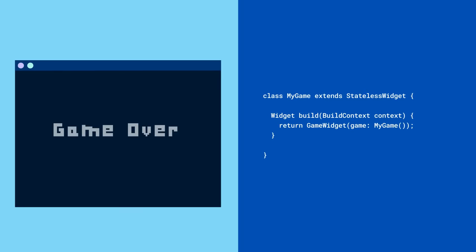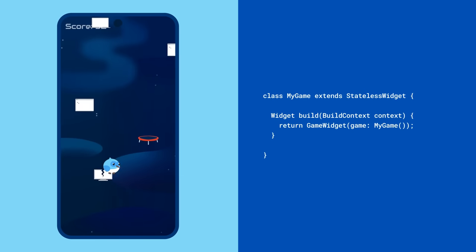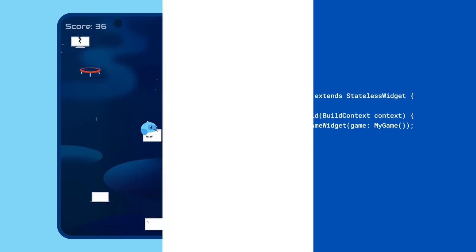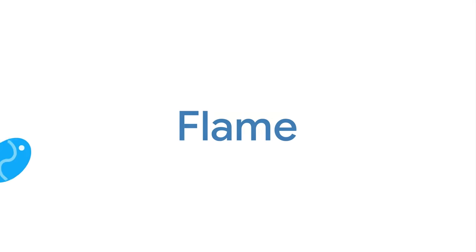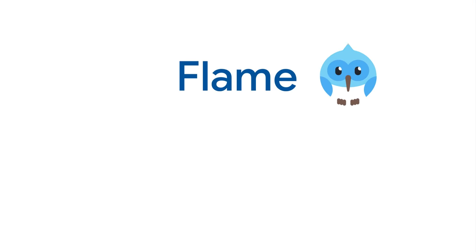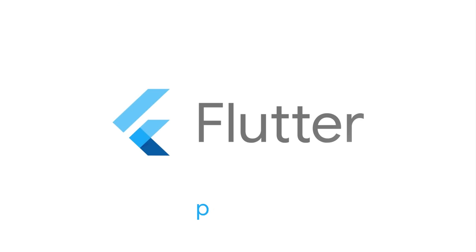Once your game has been coded up, pass it to a Flame widget and it can now go anywhere widgets are accepted. For more info on Flame and all other packages, head to pub.dev.